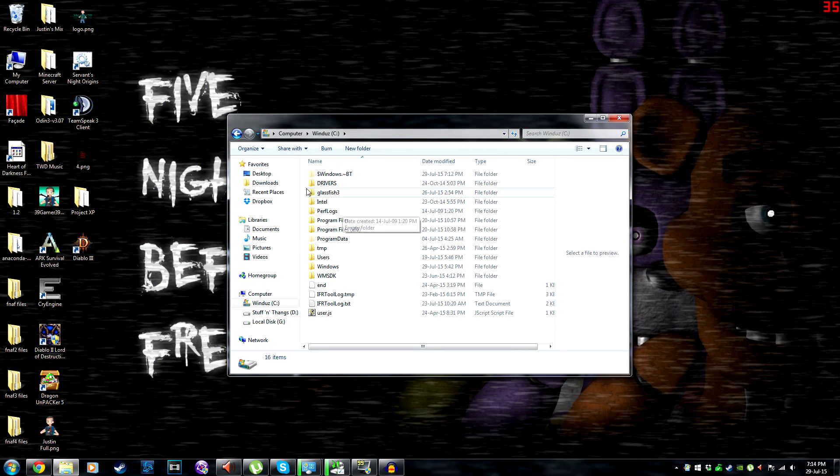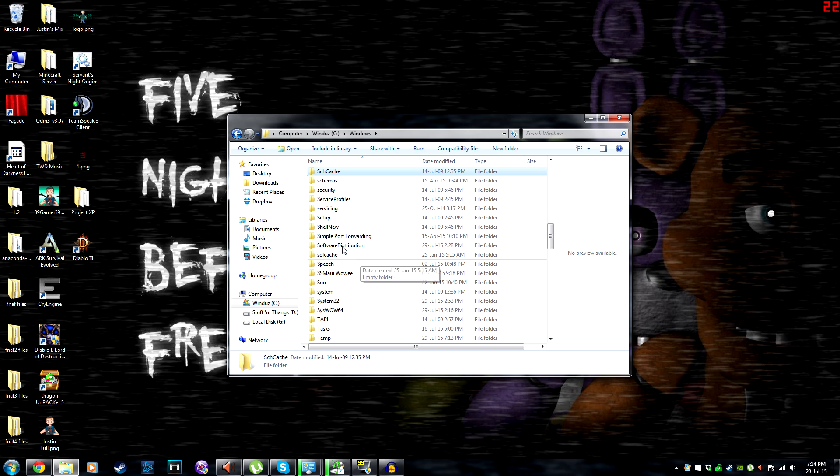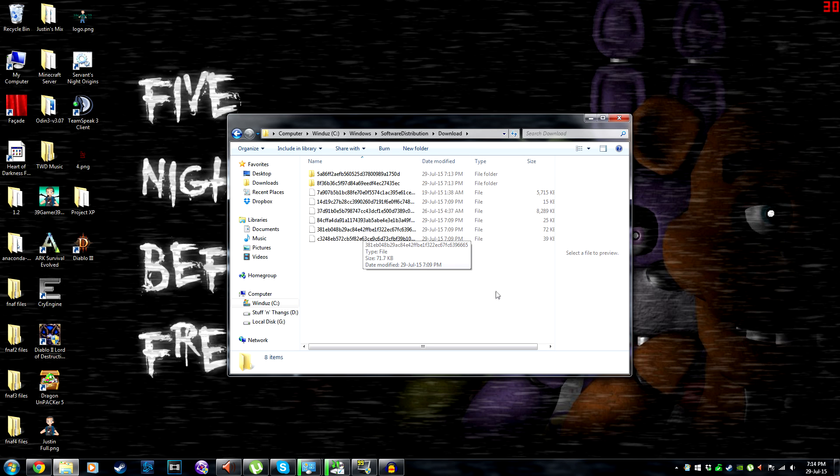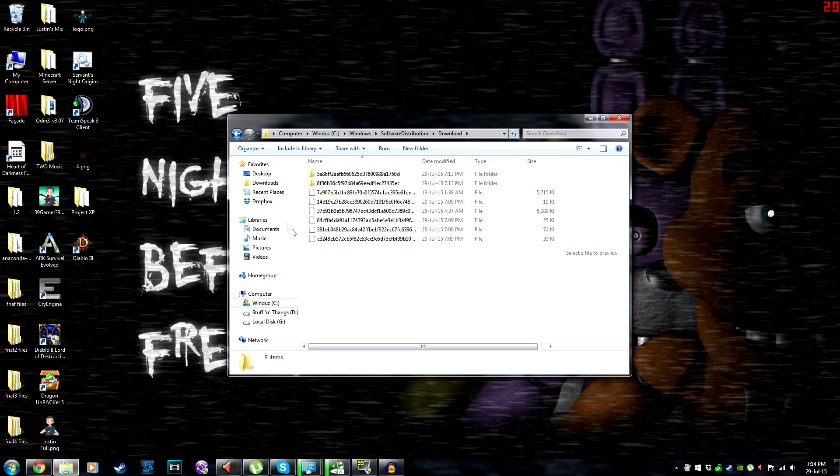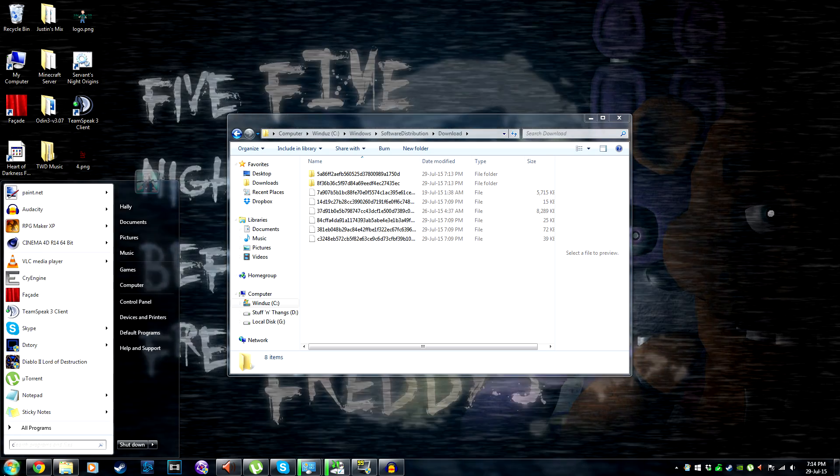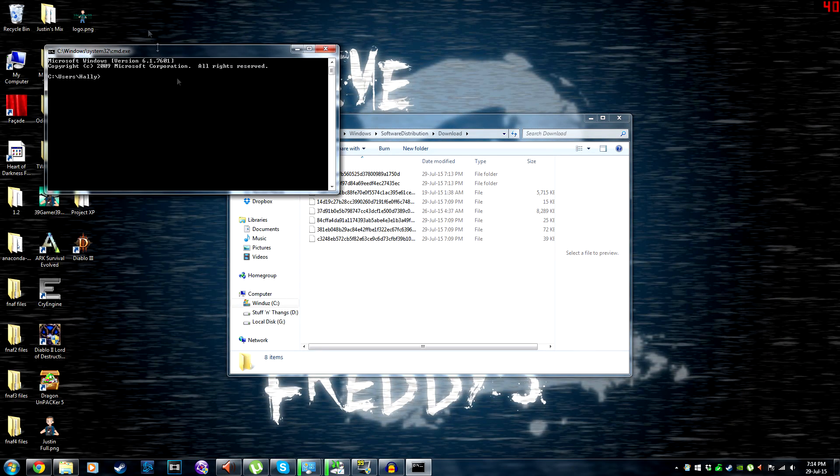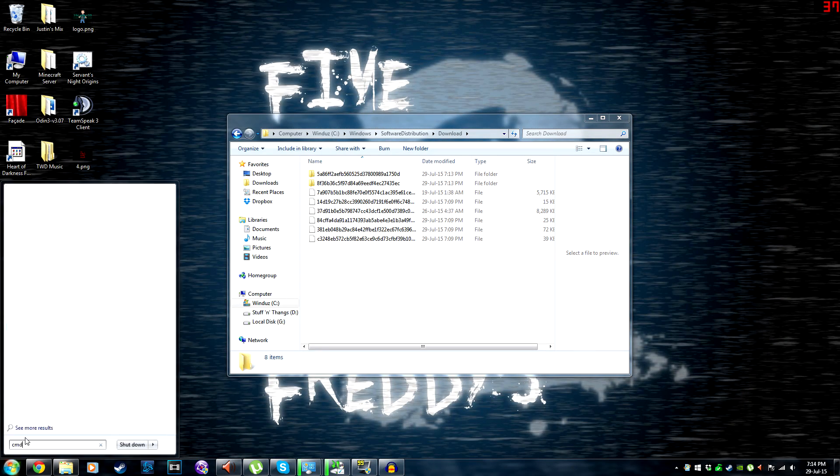So what you need to do is go to C:\Windows\Software Distribution\Download and select everything and delete it.